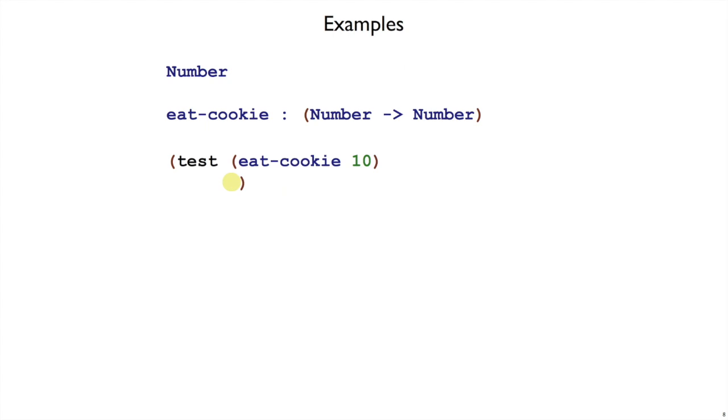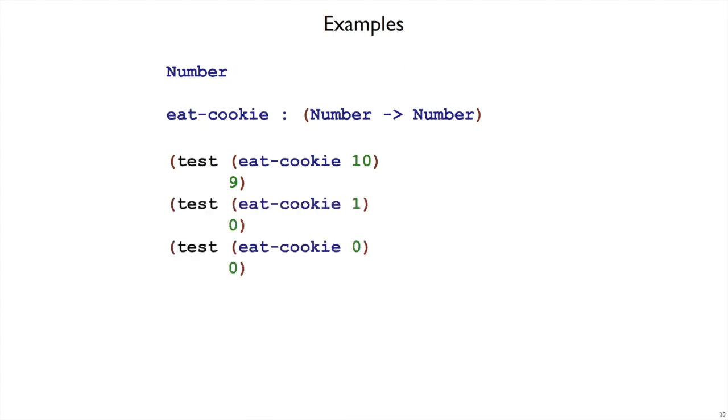If I had 10 cookies and I eat one of them, then I have 9 cookies left. So here is one example. We can write some additional examples. It's a good idea when writing examples to check any boundary conditions. For example, in this case, what if I have zero cookies?